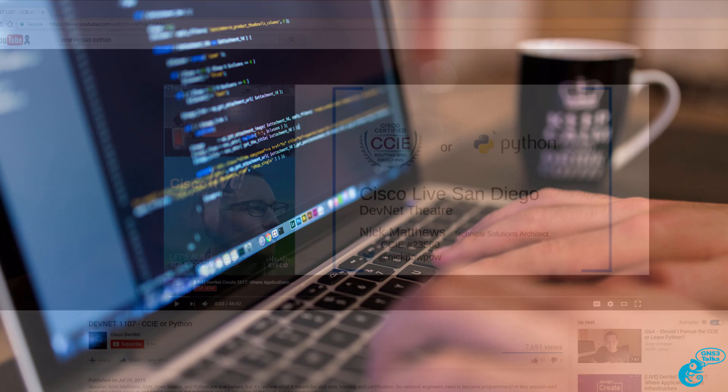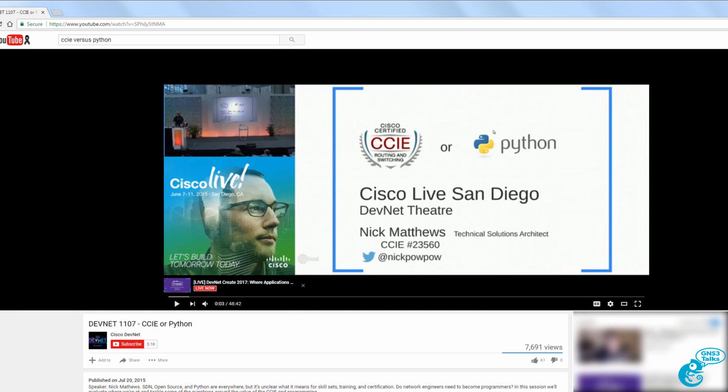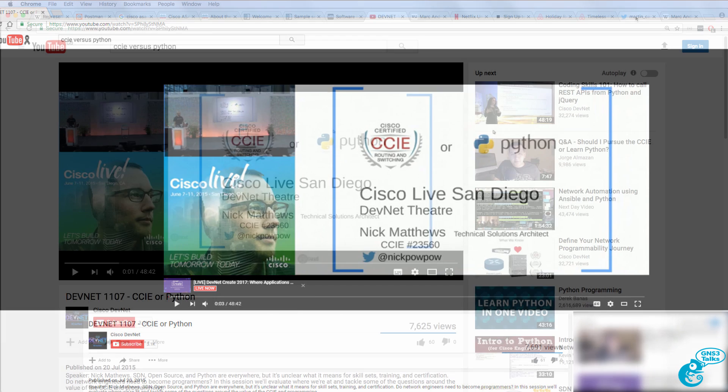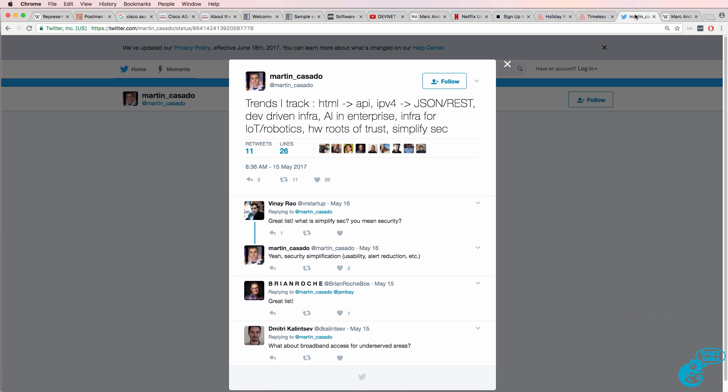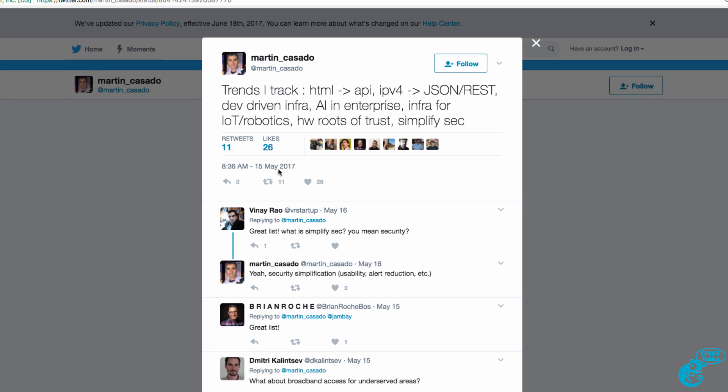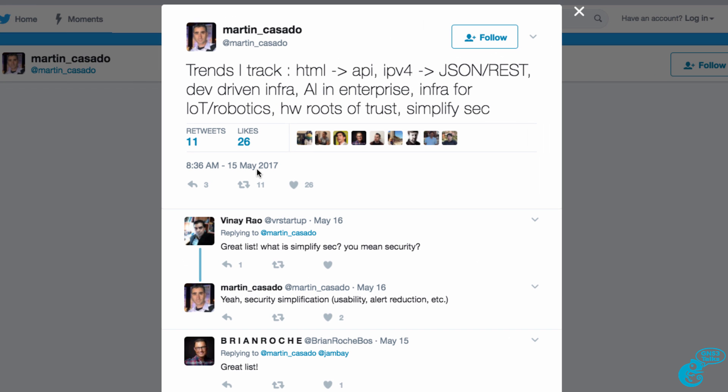There are presentations on the internet, such as CCIE versus Python. There are discussions whether you should pursue your CCIE or whether you should become a software developer. Martin Casado, who is seen as one of the fathers of software-defined networking, tweeted on the 15th of May, 2017,